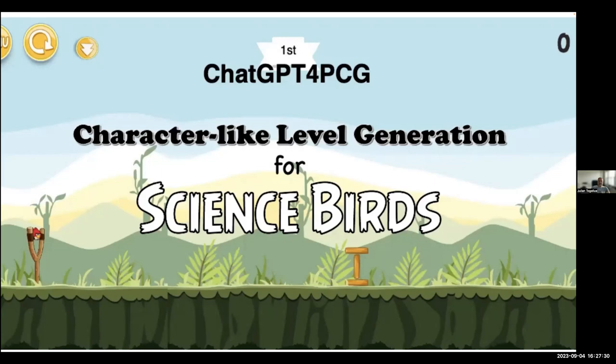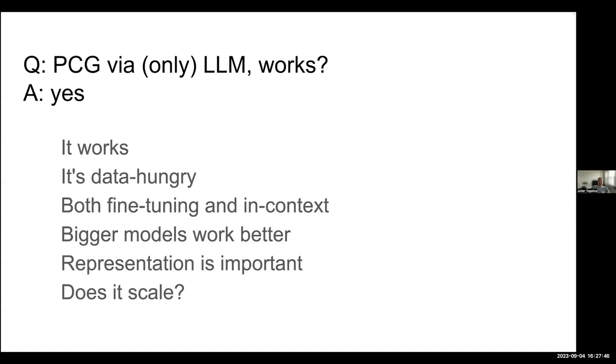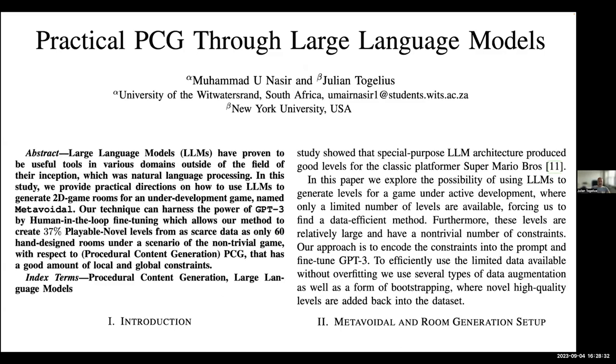But it also might be that some of these things that are needed, for example, in Sokoban levels, you need to trace paths. And this is just genuinely very, very hard to learn for a transformer. We don't know. Okay, so procedural content generation by only a large language model. Does this work? Yes, it works. It's very data hungry. We can do this both with fine-tuning and in-context learning. To some extent, fine-tuning really, really improves things. Bigger models work better. You saw the results with GPT-3. Representation is important. How we actually turn this into text is important. Can we do this? Does it scale in terms of both the size of levels and the number of constraints?